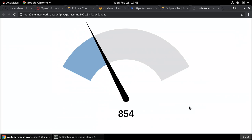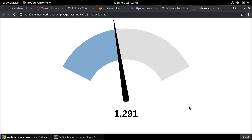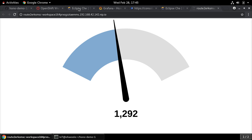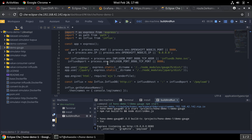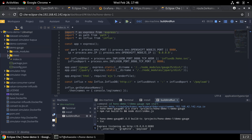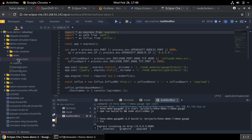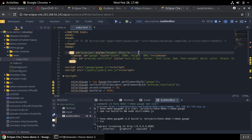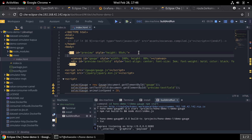What we see is the application running in the Che IDE container. Now we can also start making changes to the application, just like you would do with your local IDE, just in the cloud. I will add a new HTML element for showing the device ID, and simply by making the changes and saving the file, the change gets applied and can be seen when I reload the browser tab.